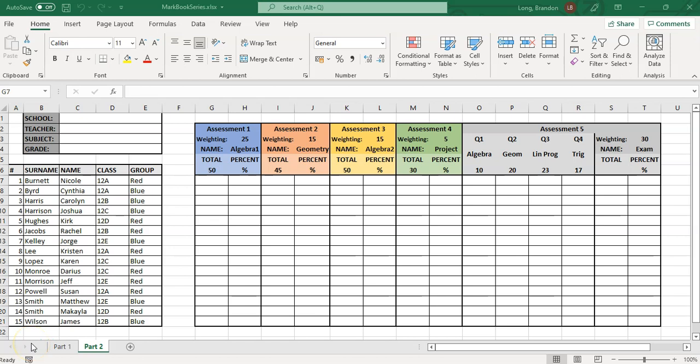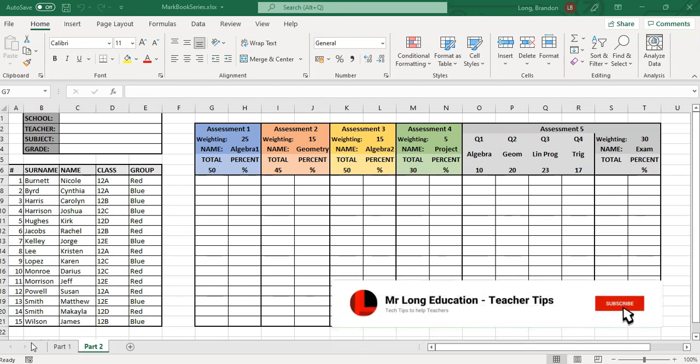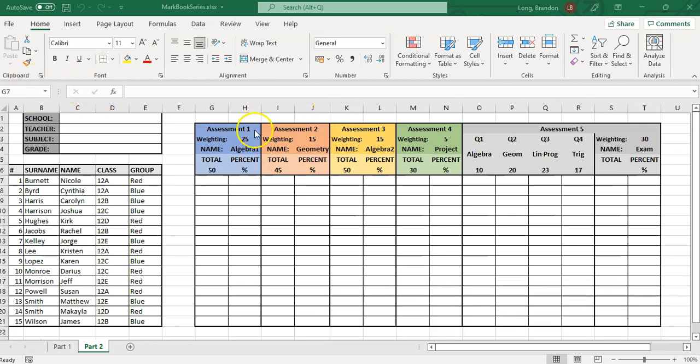Welcome to another teacher tip with Mr. Long. In this video we're looking at part two of our mark book series, where we are developing our own mark book in Excel. In the previous video we looked at how we could set everything up and make it nice and colorful. Today we're going to be looking at the calculations so it can automatically work out percentages and final marks.